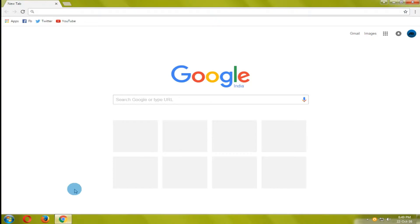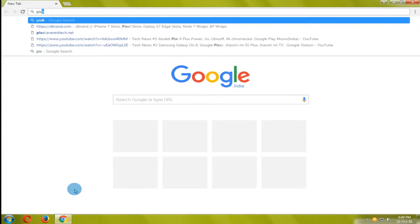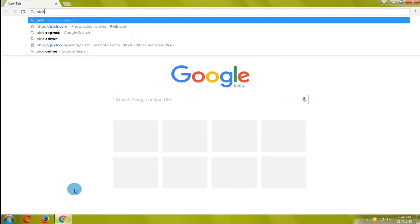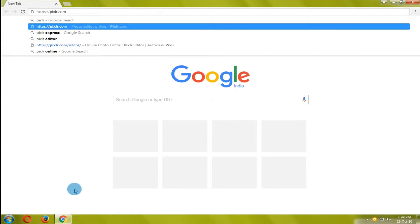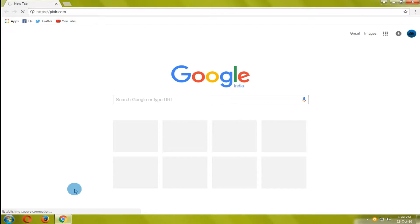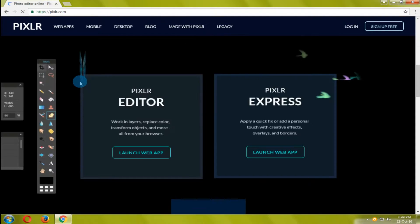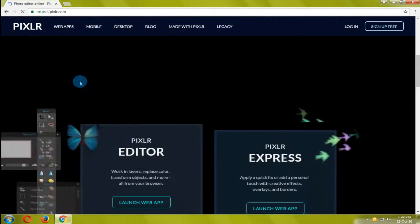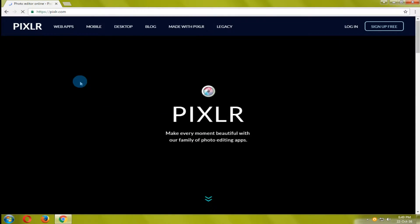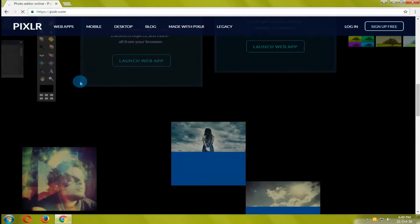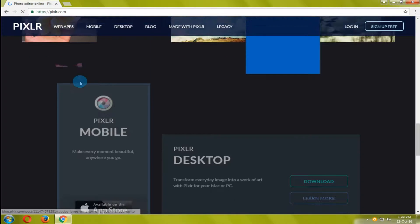For this you need to open a website called PIXLR.com. It can be called online Photoshop because it has all the tools Photoshop has, which helps in getting rid of installing Photoshop on PC with big file size.